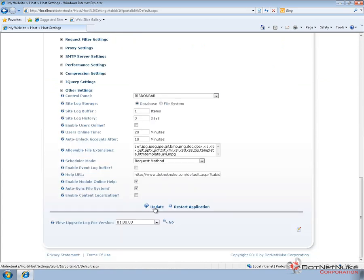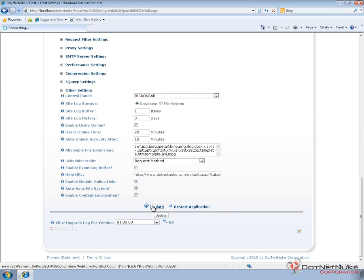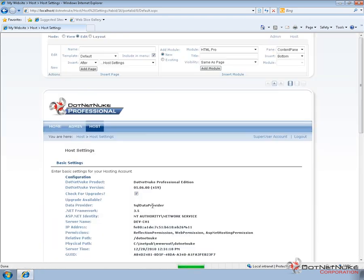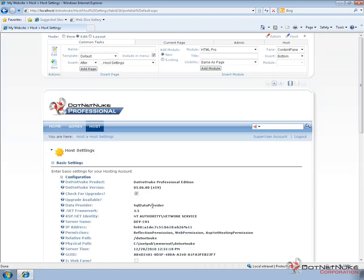The control panel is a setting that will be changed across all portals in .NET Nuke. So if you have multiple websites running on DNN, changing the control panel will affect or impact all of those websites.